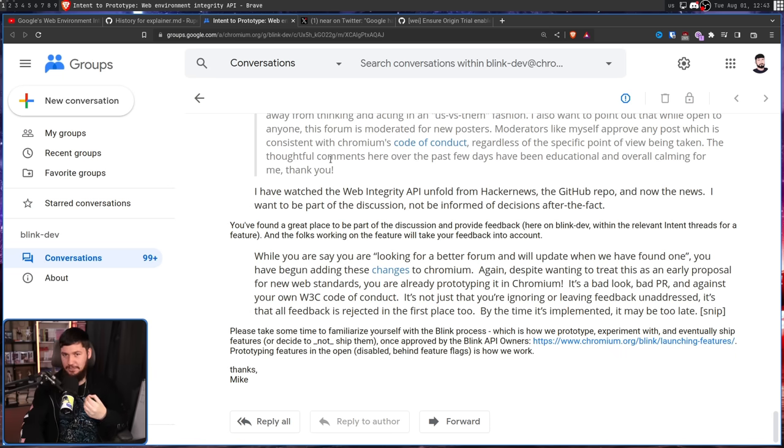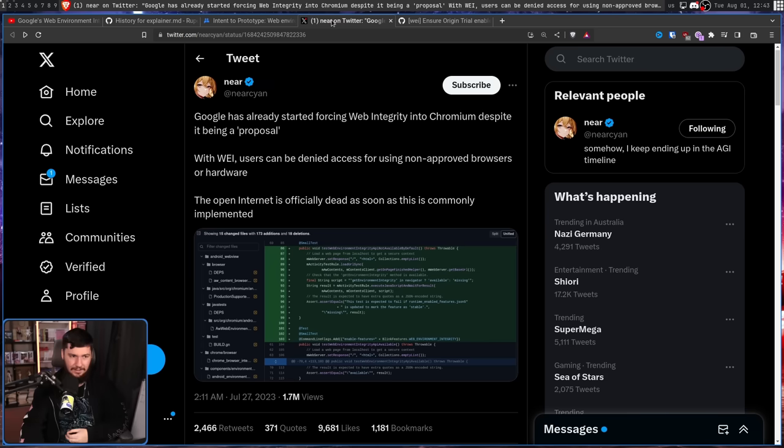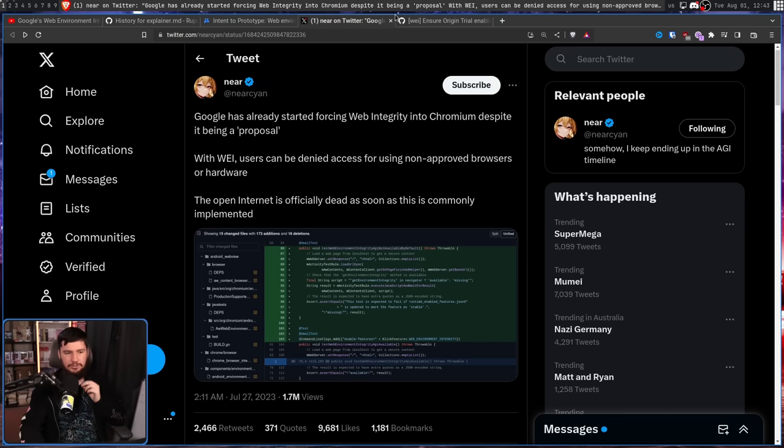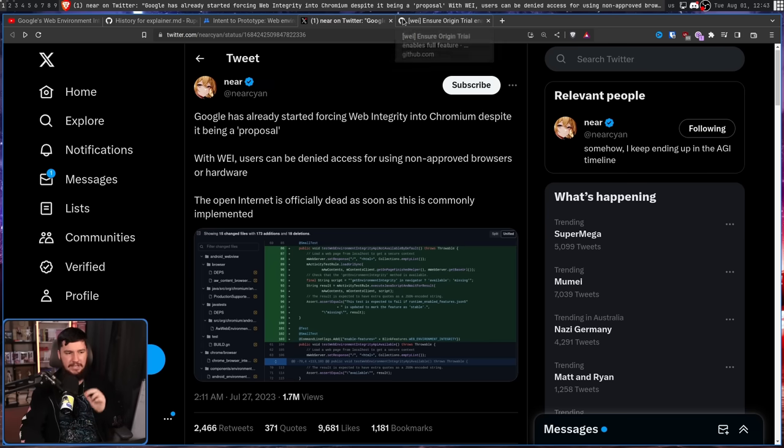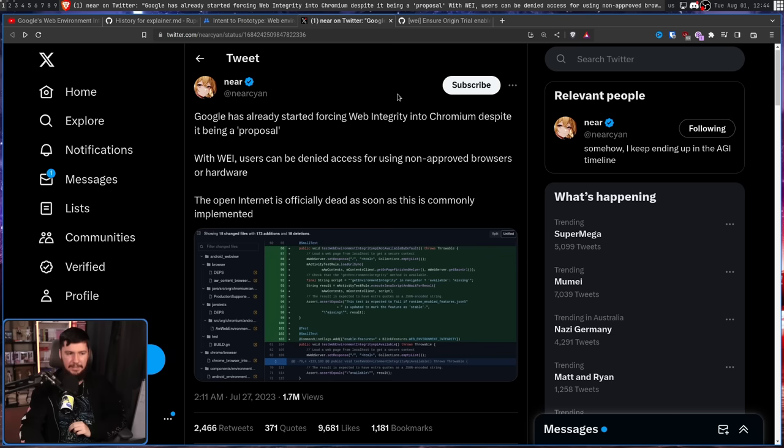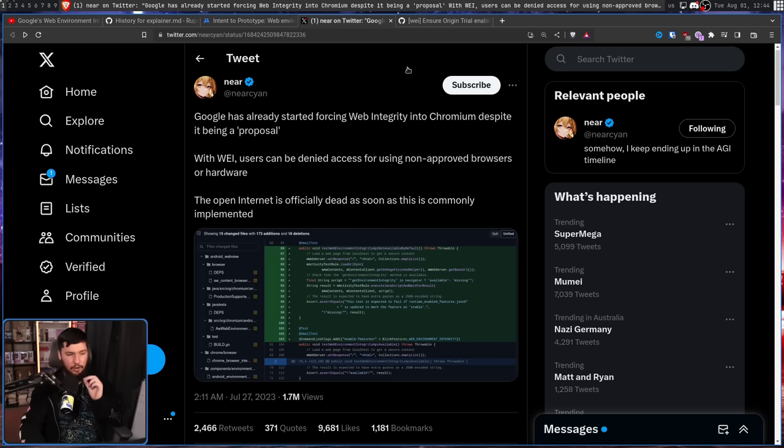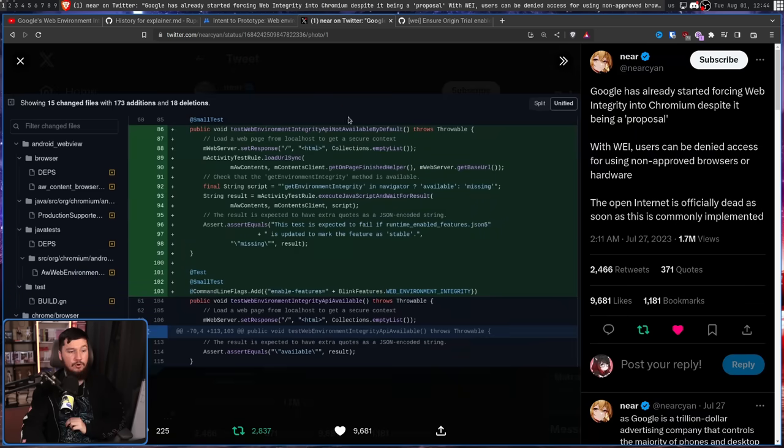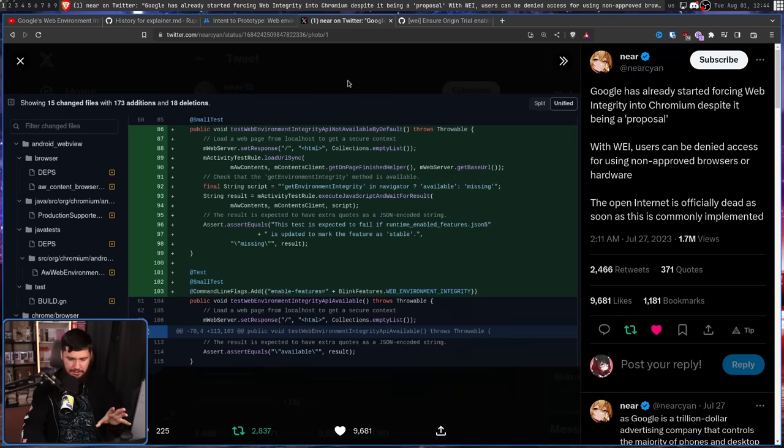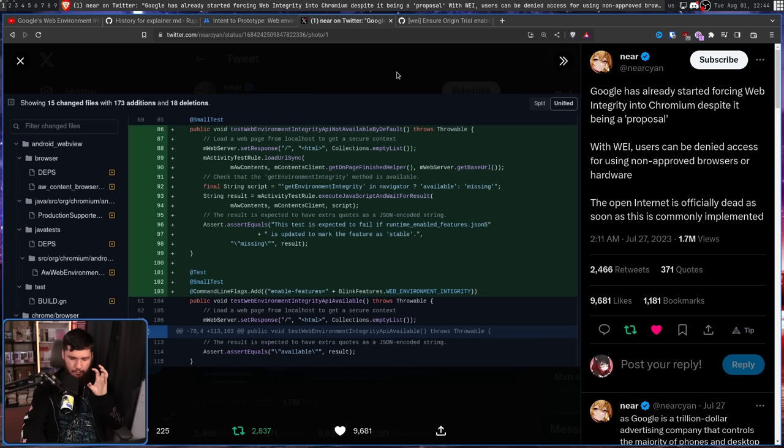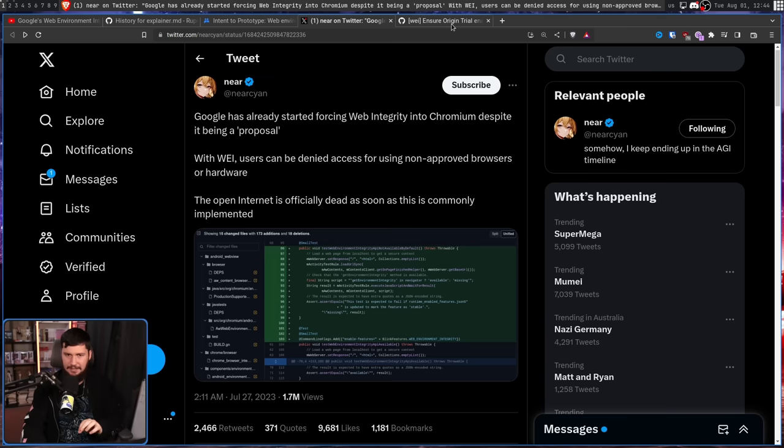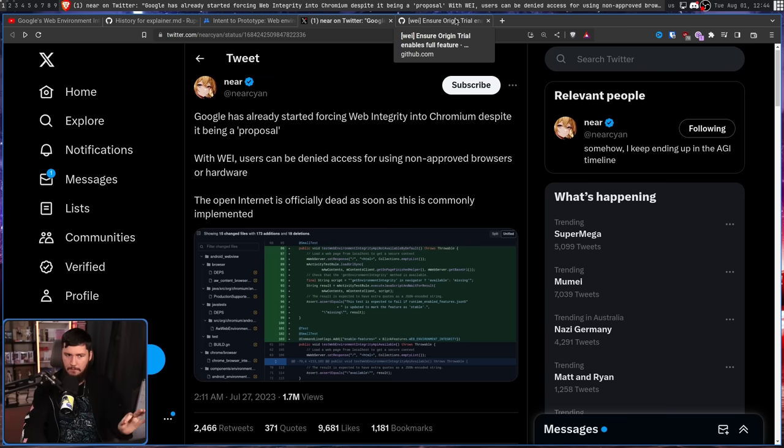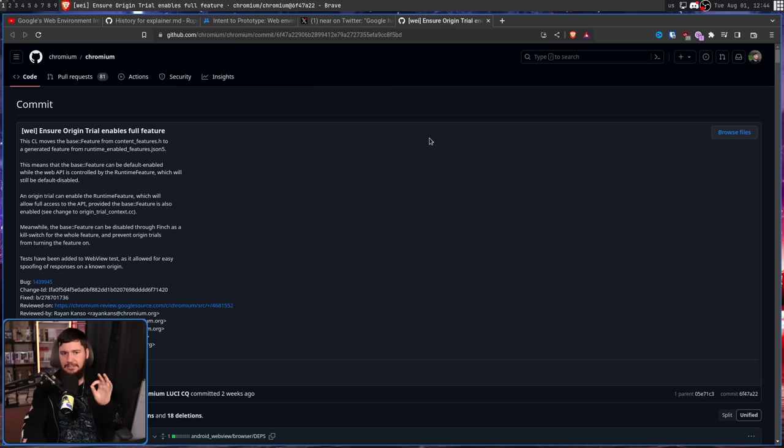The much bigger issue is the second thing. Google has already started forcing Web Integrity into Chromium, despite it being a proposal. With WEI, users can be denied access for using non-approved browsers or hardware. The open internet is officially dead as soon as this is commonly implemented. Showing this photo right here. Now, this Twitter user frames it in a really, really bad way. Now, the actual reality is not good, but it is not as bad as the user makes it out to be.